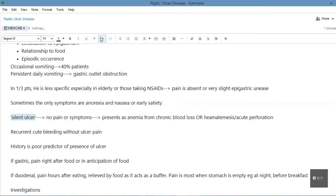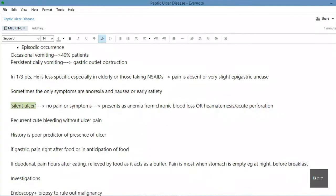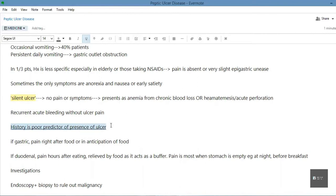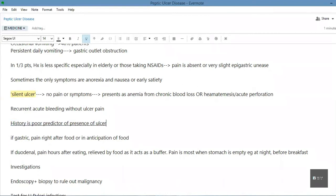Sometimes the only symptoms are anorexia and nausea or early satiety. A silent ulcer is one which is definitely present but has no pain or symptoms, and it presents as anemia from chronic blood loss — undetected for years — or as hematemesis or acute perforation. Until a complication develops, or the patient presents with fatigue, anemia, and weight loss, you might suspect an ulcer. There may also be recurrent acute bleeding without ulcer pain. History is a very poor predictor of the presence of an ulcer.